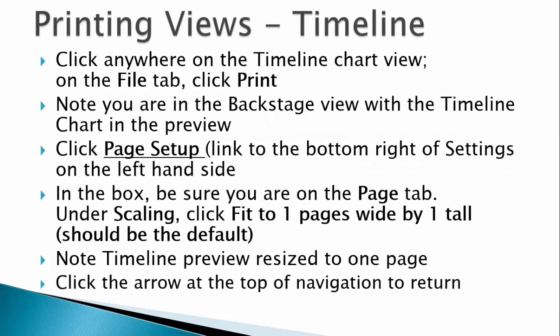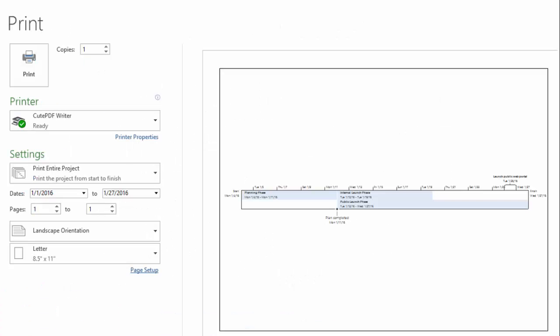In a similar manner you can click anywhere on the timeline then click on the file tab to go to the backstage view. Since a timeline is normally a condensed version of the project, using scaling is easy as it usually will fit on a page or fit on multiple pages wide by one page tall. Here's how our timeline view looks in print preview.